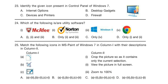Question 23. Identify the given icon present in the control panel of Windows 7. Look at the options and think about your answer carefully. Question 24. Which of the following is or are utility software? Look at the icons and think about your answer.